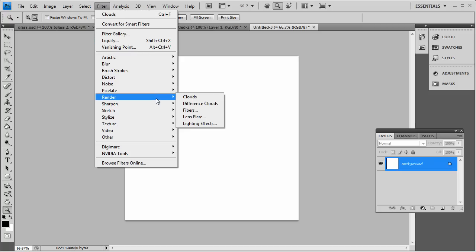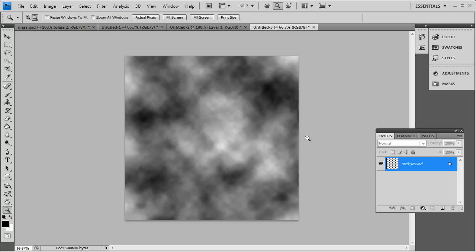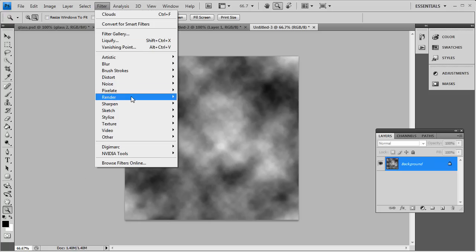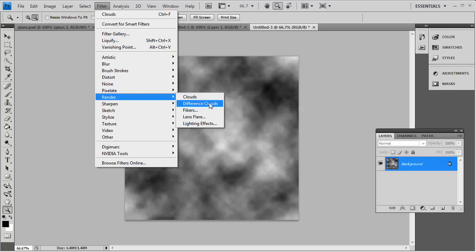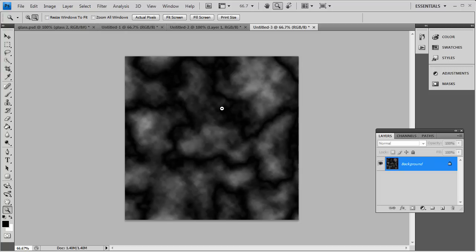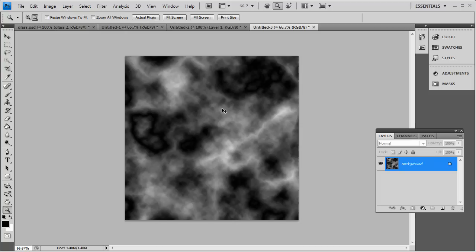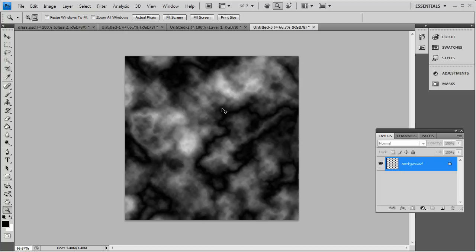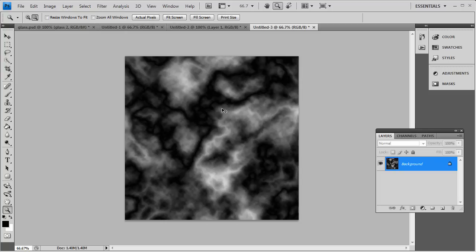You go to Filter, Render, Clouds. And once we've got that, you want to go to Filter, Render, Difference Clouds. And if you hold Control down and hit F a few times here, it changes the way the clouds look. And that looks pretty decent here for this effect.